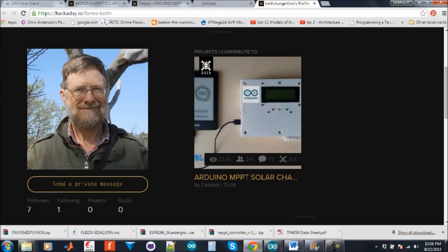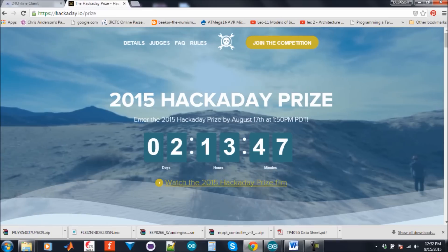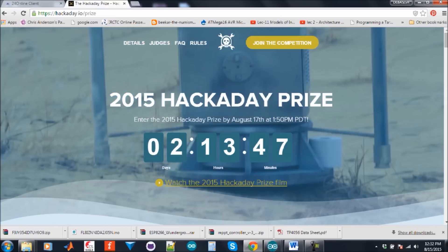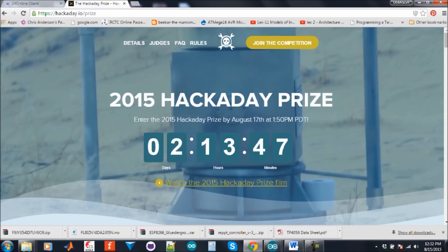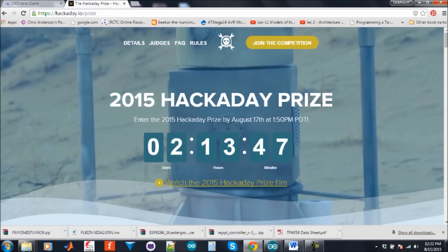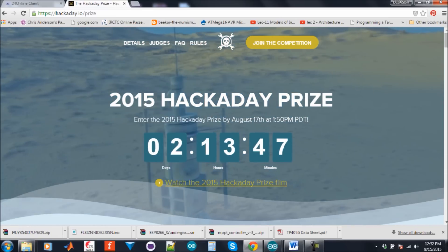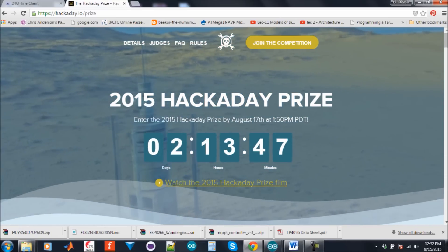I would like to give special thanks to Keith Hangeford, who is from Australia and is playing the key role to design the version 4 charge controller. This project is entered in the 2015 Hackaday Prize.